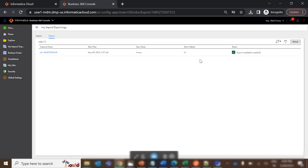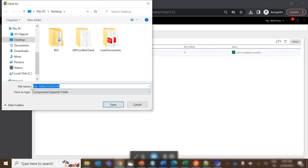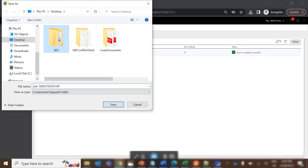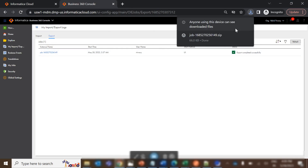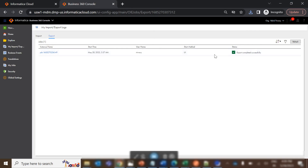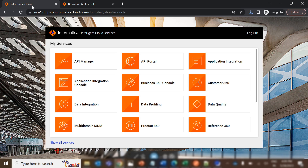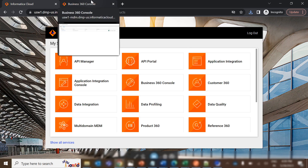Once you click refresh after a while, the job will show its status. Right now it shows exported successfully. You then click on the download option to save the export file. I'll save it for reference. Once it is saved, to perform the import, we need to log into the target org. For the purposes of this demo, I'll be using the same org to demonstrate the import as well.